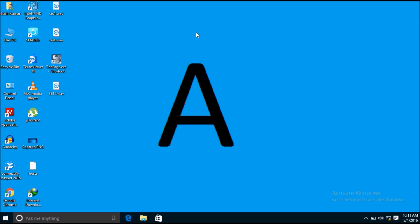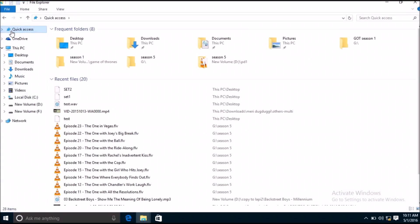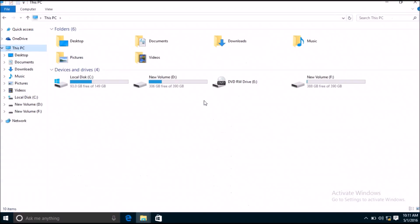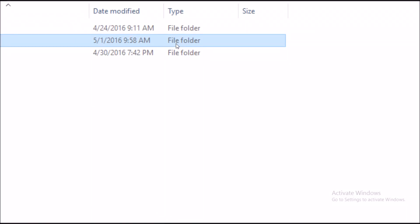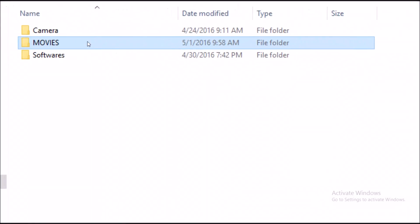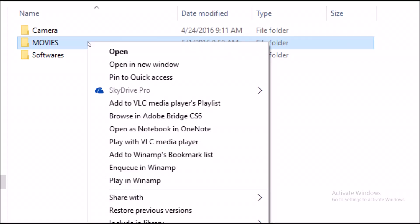Now you want to go to This PC, just open that. Go to the folder which you want to share. I am going to share this movies folder actually, so right click on that.